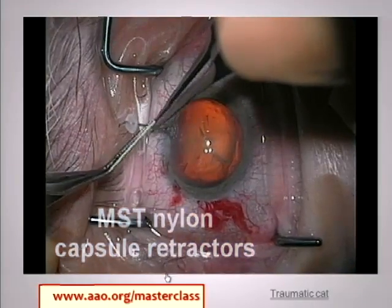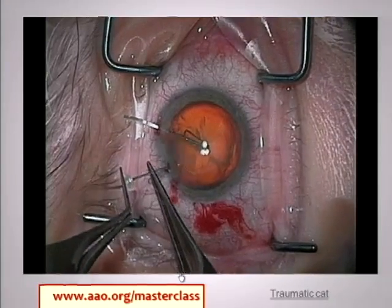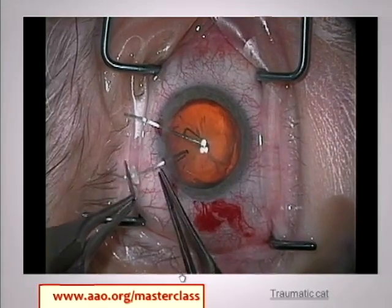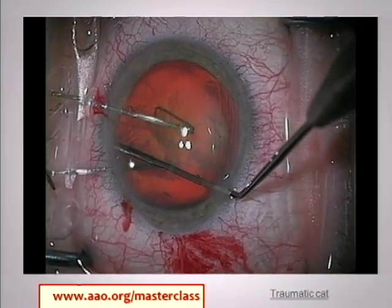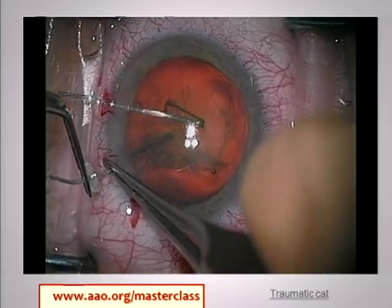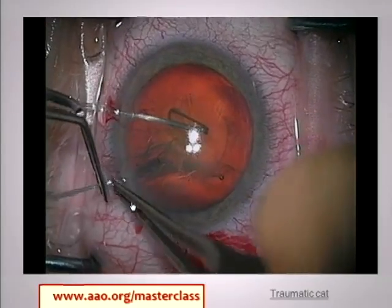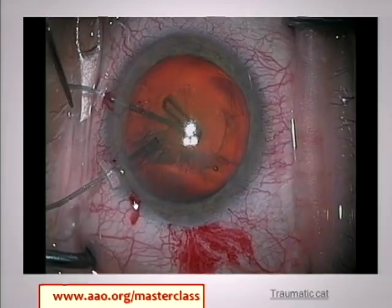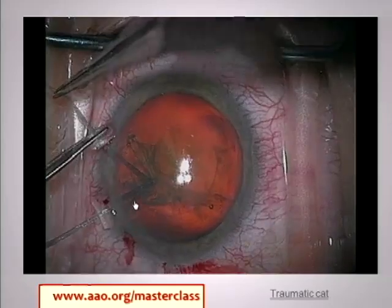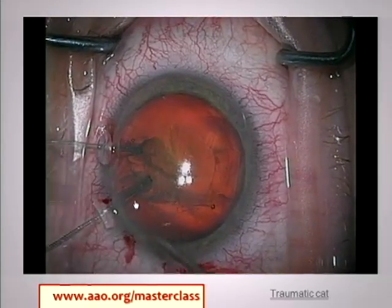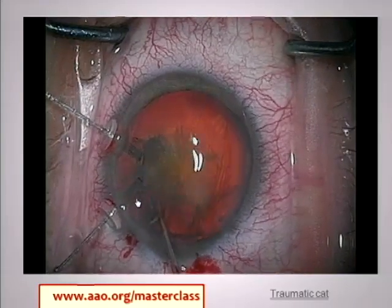These are the MST nylon capsule retractors. They come three to a set because usually you don't need more than three, and often you'll need one or two. They go in through clear corneal stab incisions, and they're double-barreled 5-0 nylons so that you end up with this loop on the end, which I think is more capsule- or bag-friendly and less likely to perforate through.